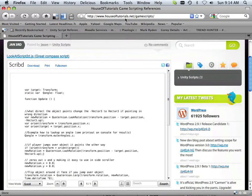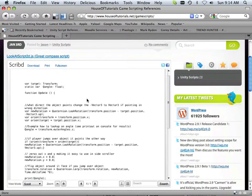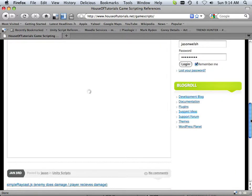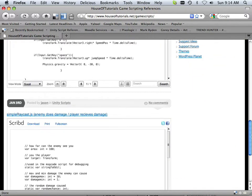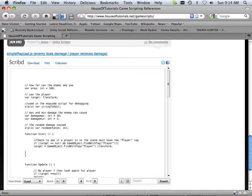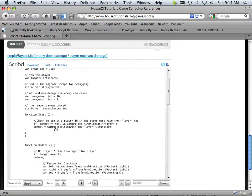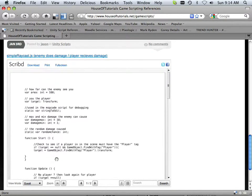And this gives you the ability to look at the scripts. It's houseoftutorials.net slash game scripts. And I put out some of the better ones that we've developed so far. And some of the new ones that we're going to be working on. And simple raycast would be the one that we're going to be handling in the next segment of videos.